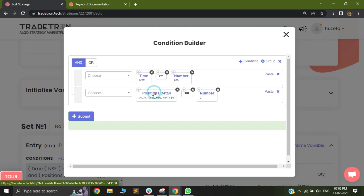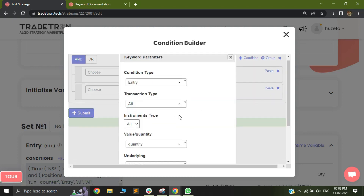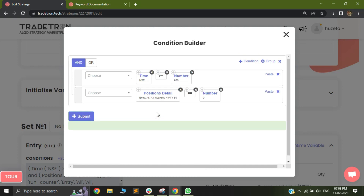Along with this, you can also change the condition type to entry — this is the second example. Here you are allowing the strategy to take an entry only one time. Assume you have a time condition saying time greater than 9:20. If the strategy takes an entry and both stop losses get exited, since time is now 10 o'clock and there are no open positions, the entry condition is checked again and another trade is taken.